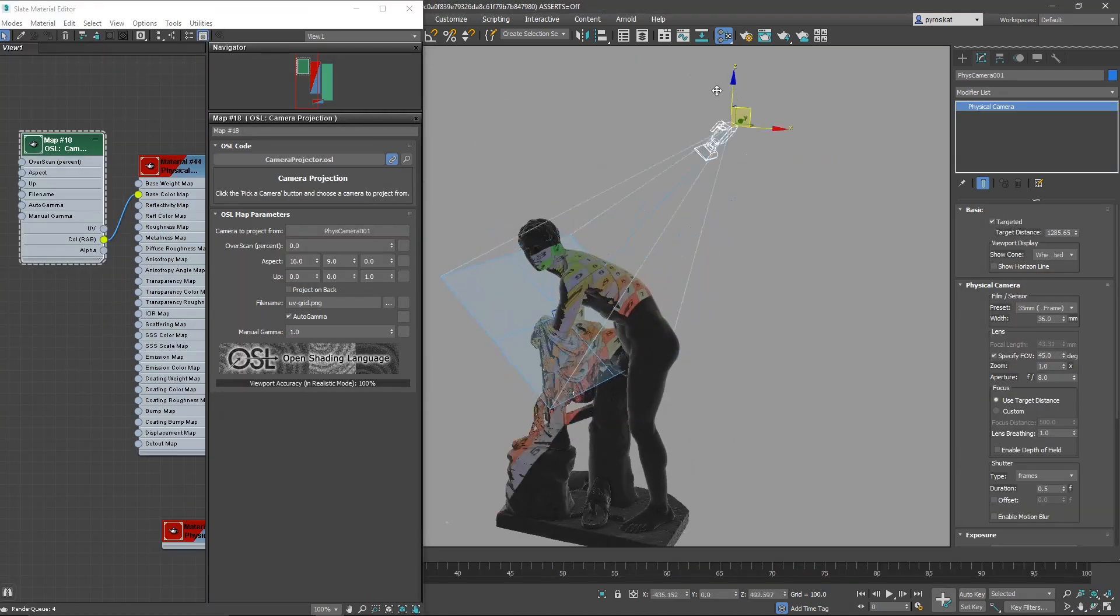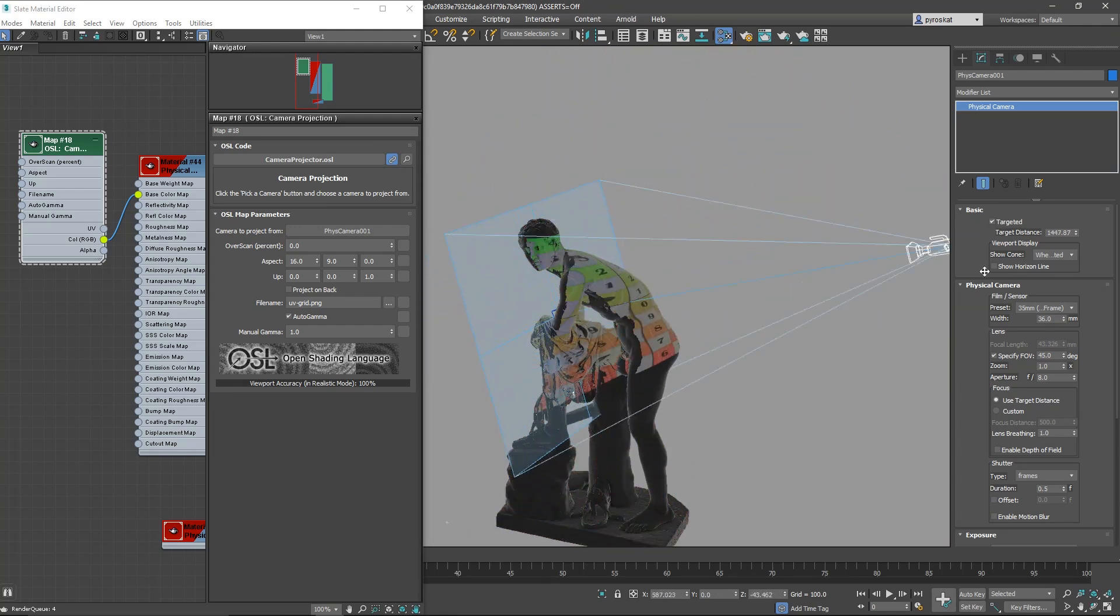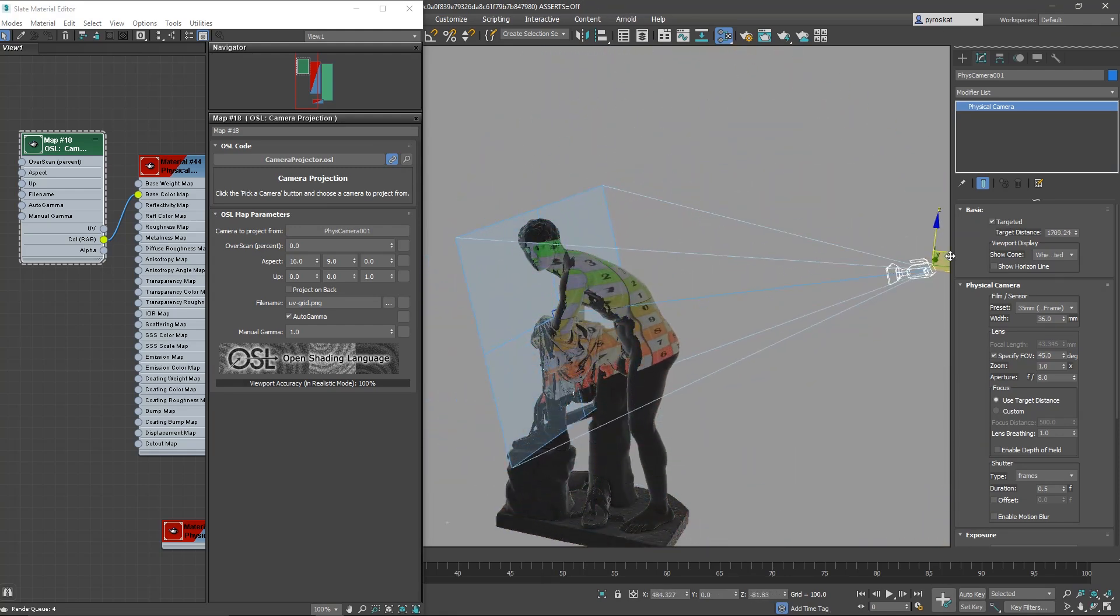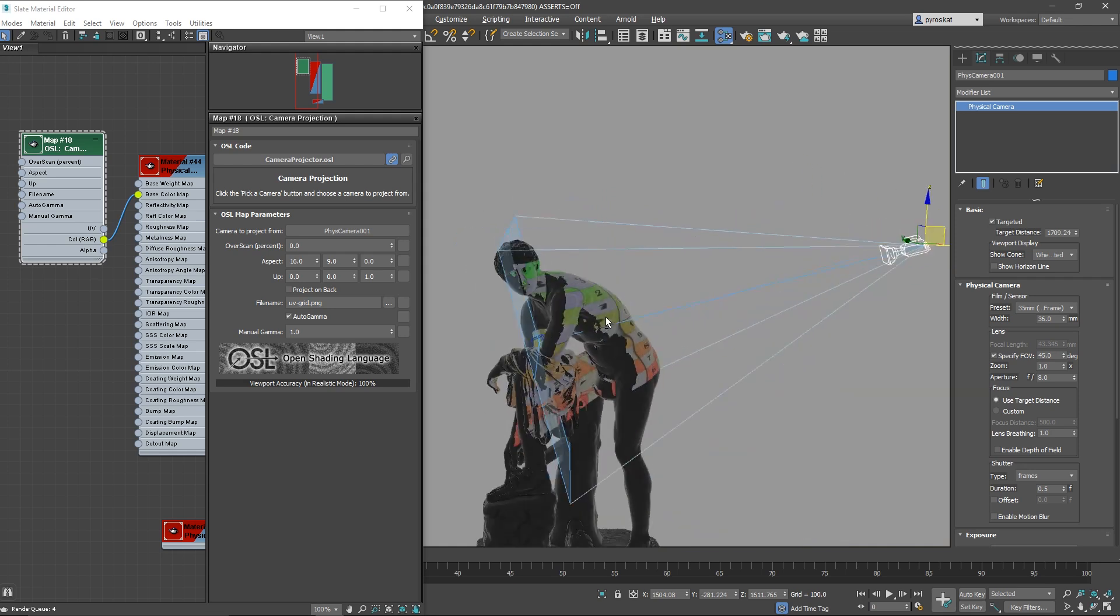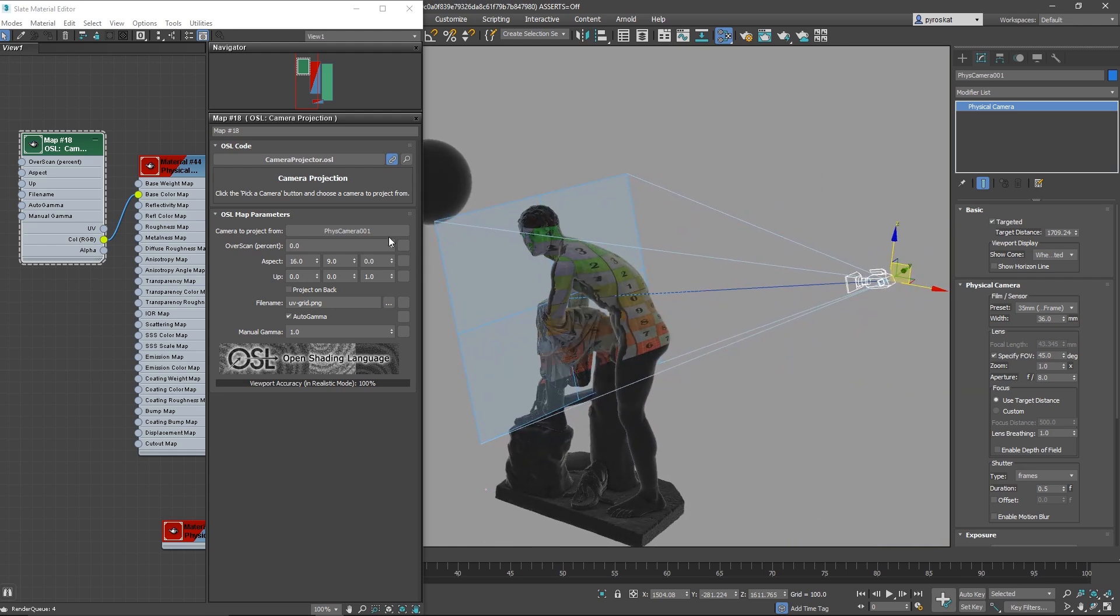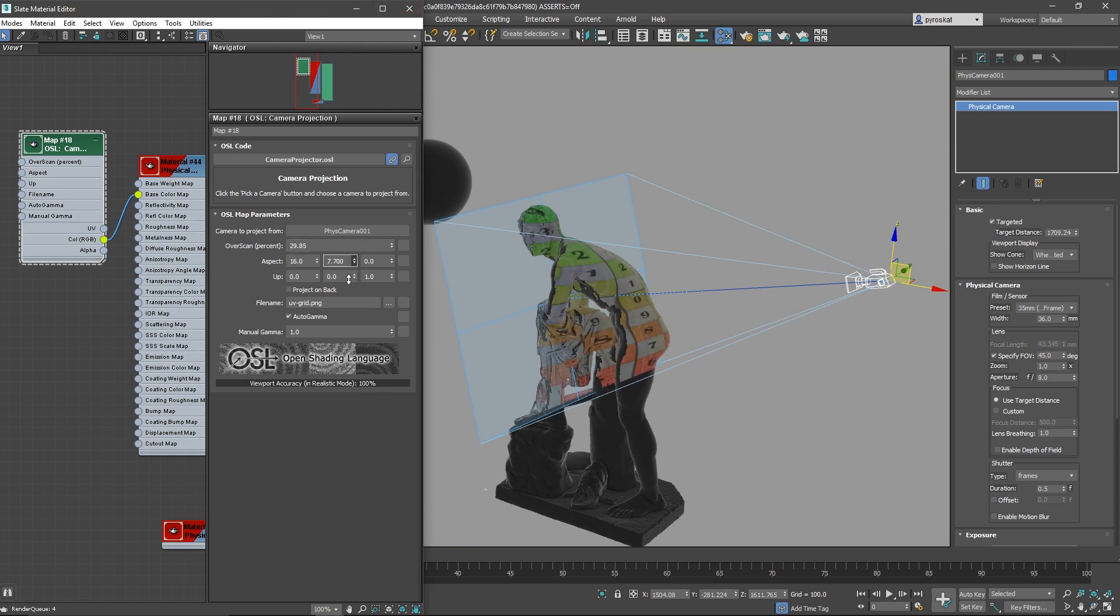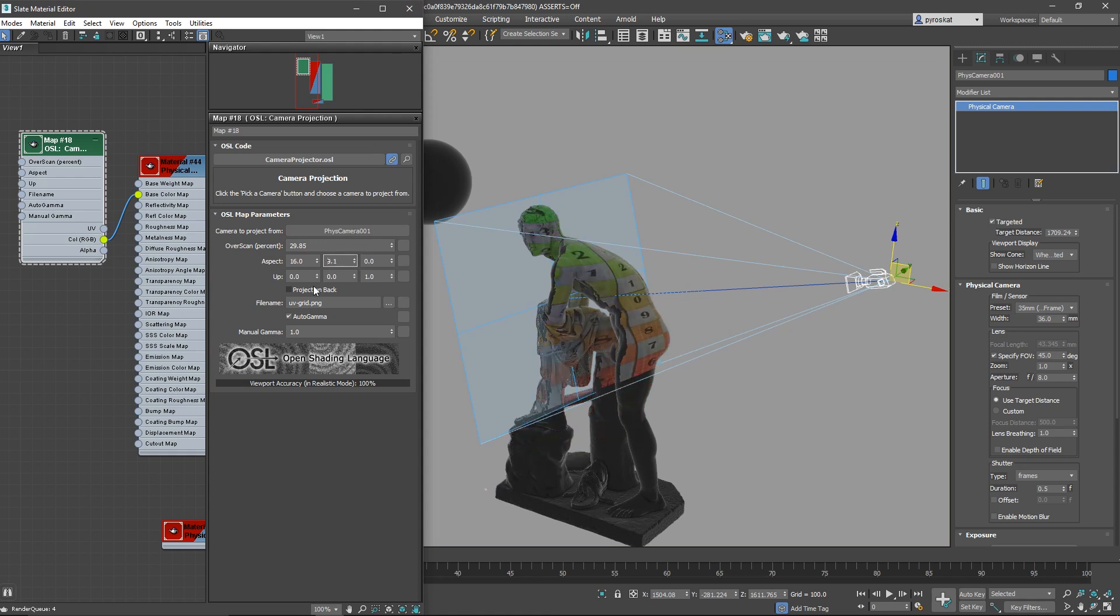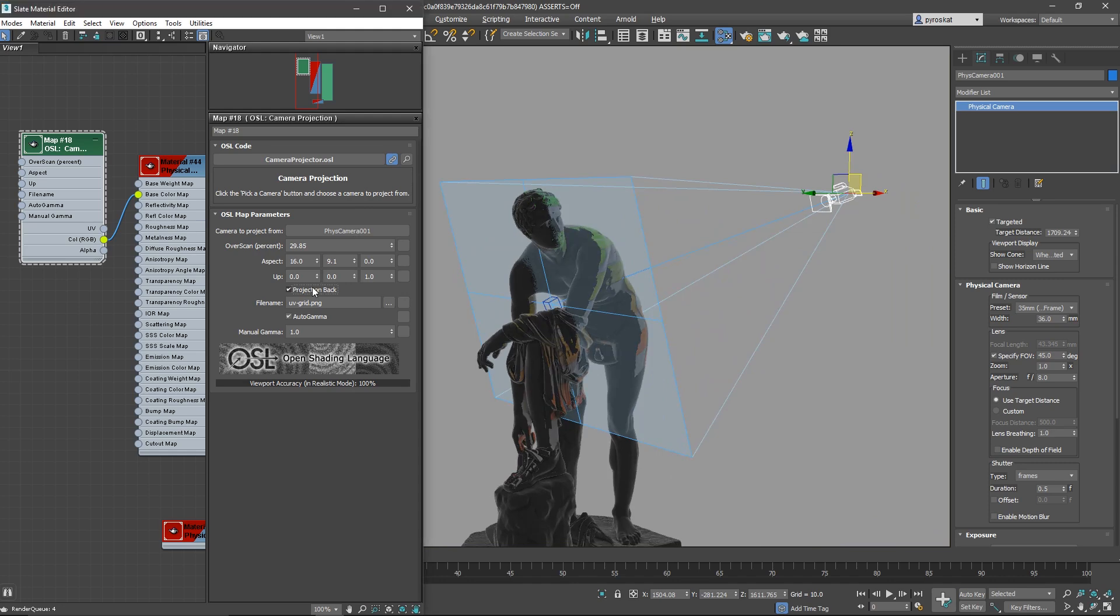It's really difficult to say my favorite OSL map on this 2021 release but the projection OSLs are among my favorites. Here you can see camera projection map. Basically you can see the result in real time on the viewport, that is huge. You can change resolution independently from your resolution of render, that also is a big thing.